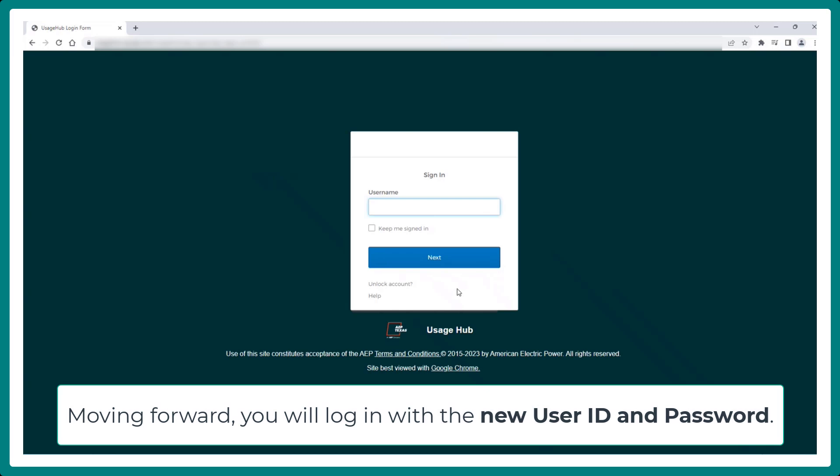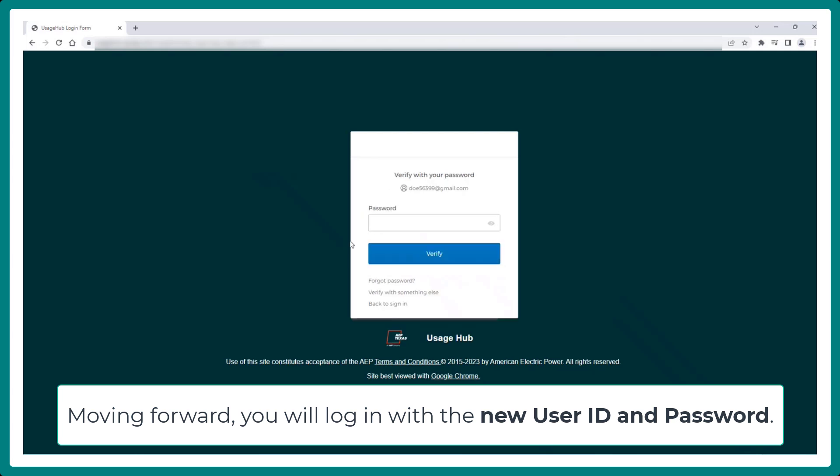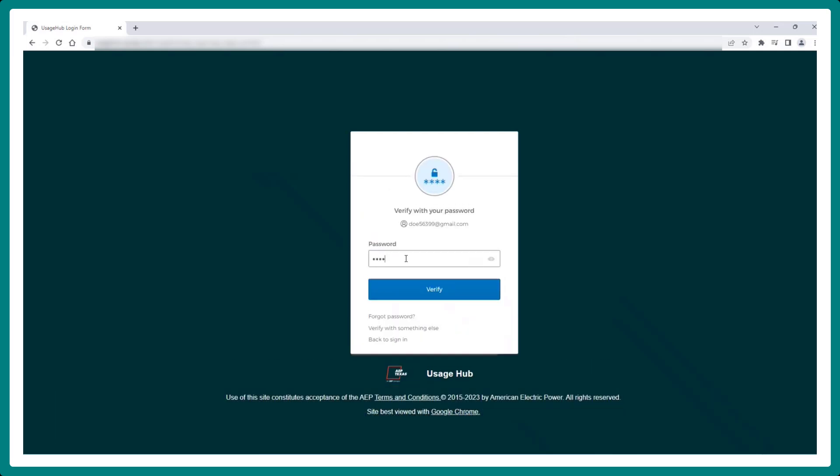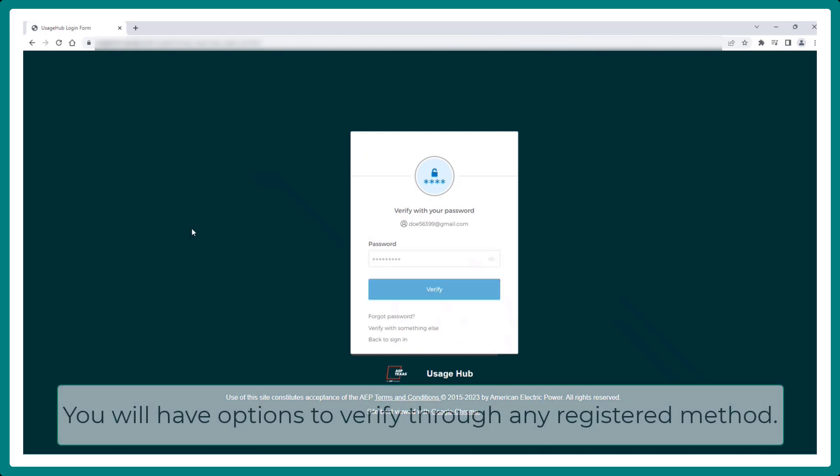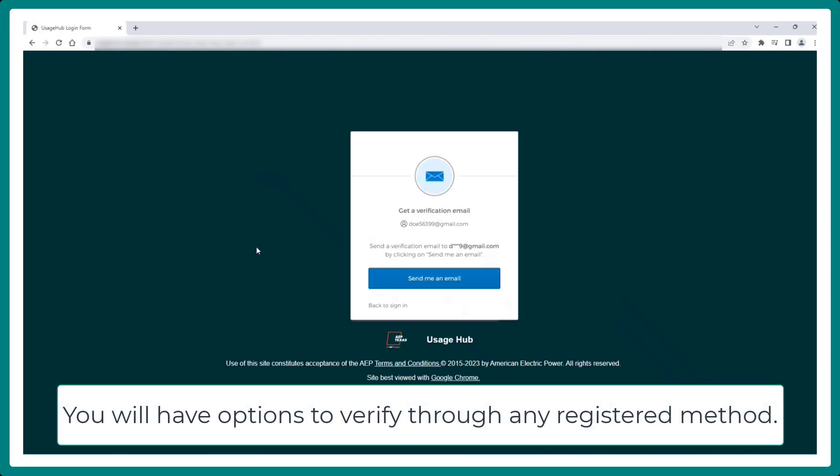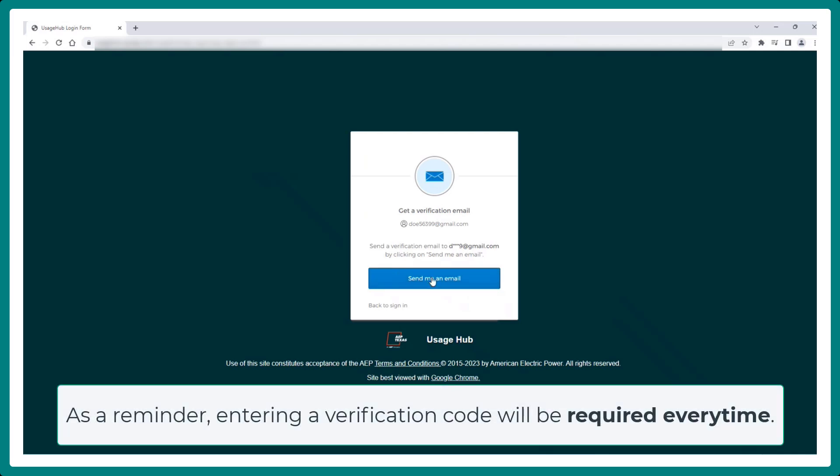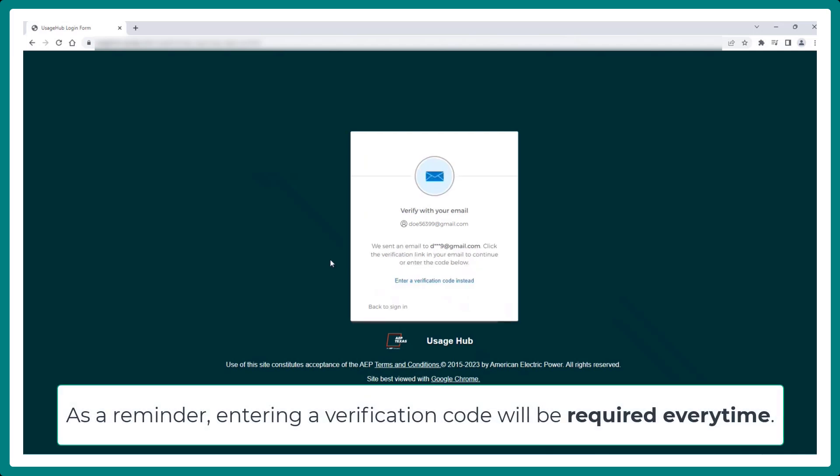Moving forward, you will log in with the new user ID and password. You will have options to verify through any registered method. As a reminder, entering a verification code will be required every time.